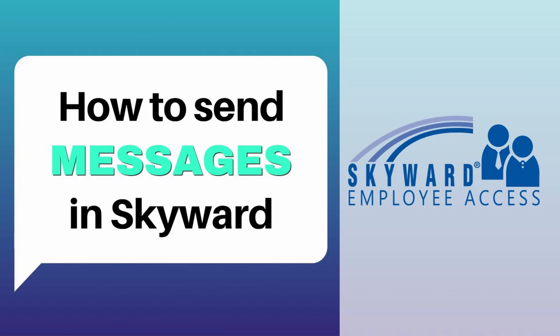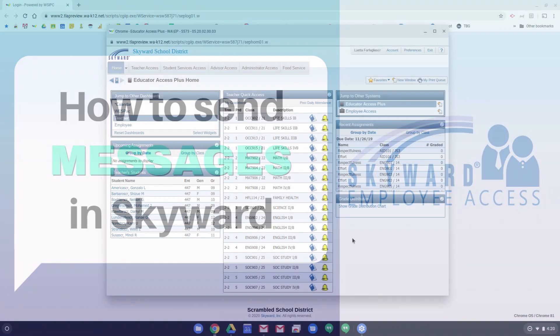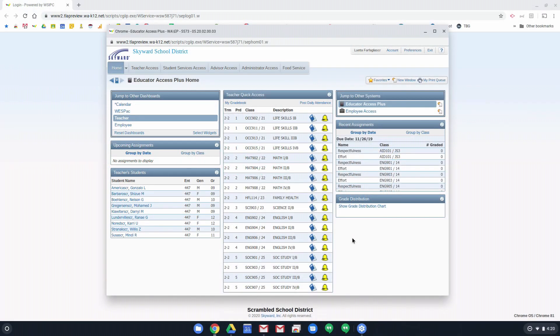I've had a few requests for how to send messages out through Skyward. A number of teachers have used the reports to send out messages, but what do you do if you want to send out just a message without attaching a grade report? Before I dive into Message Center, I just want to point out that I am using a training database here for Skyward. This is not real student data. There's no privacy issues here because it's all made up stuff.